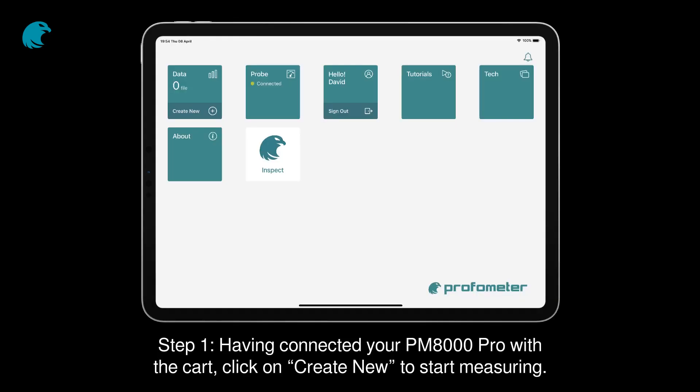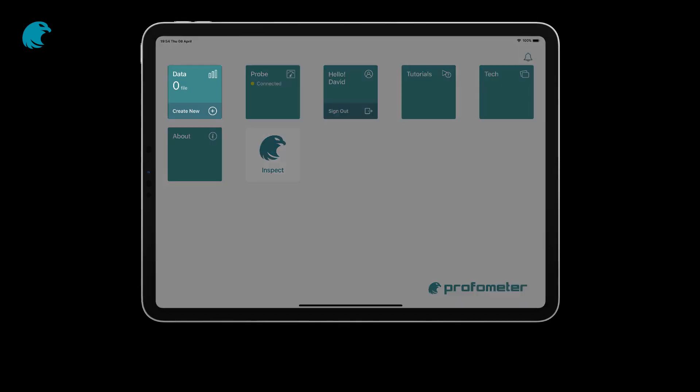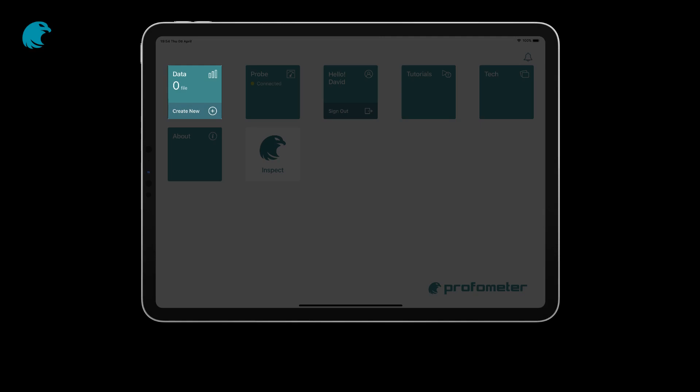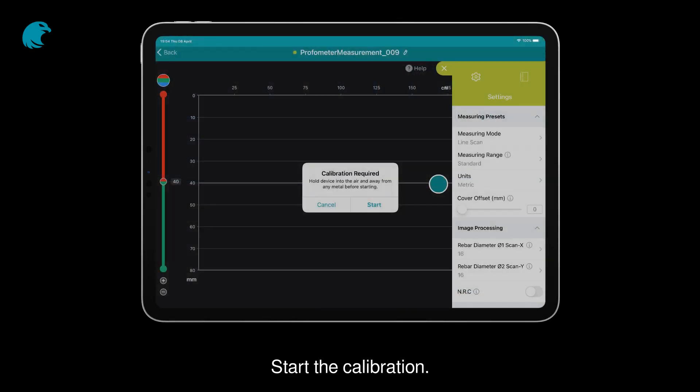Step 1. Having connected your PM8000 Pro with the cart, click on Create New to start measuring. Start the calibration.